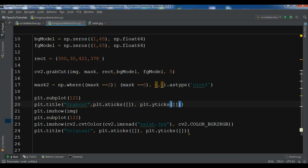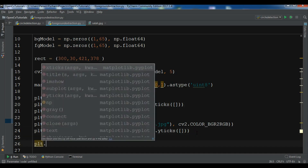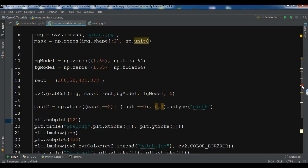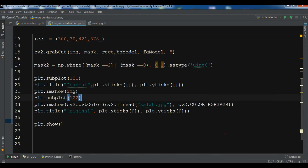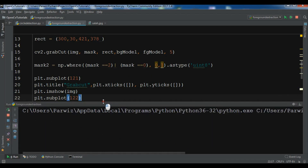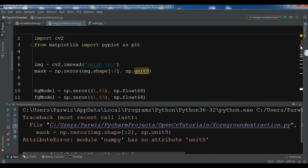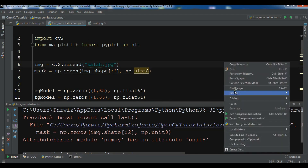At the end we call plt.show(). Let me run this. We got an error: 'numpy has no attribute uint' — it should be uint8, not just uint. Let me fix that and run it again.